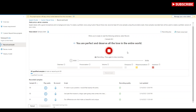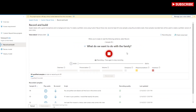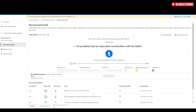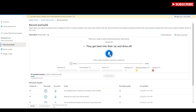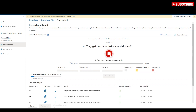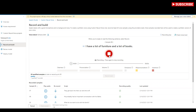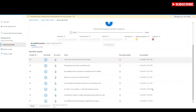Moving on: 'You are perfect and deserve all the love in the entire world.' Next: 'What do we want to do with the family?' Then: 'He probably had an important conversation with his father.' Next: 'They get back into their car and drive off.' And: 'I have a lot of furniture and a lot of books.' I'm going through all those recordings — it has to have at least 20 samples.